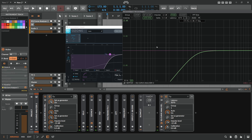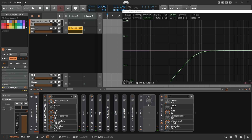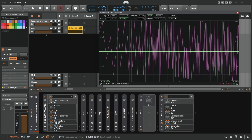This is true for a lot of audio processes — you never do just one thing. You always trade one thing for another. When you make something loud, you trade off transparency, for instance. It's always a trade-off.